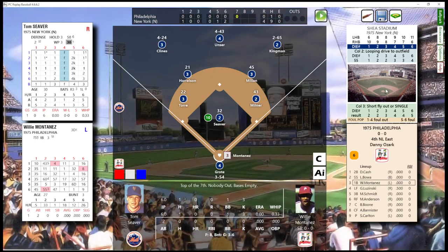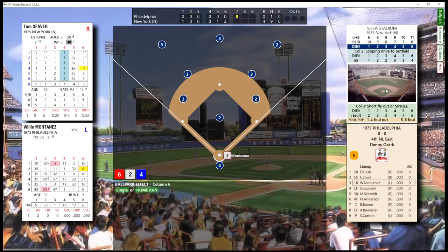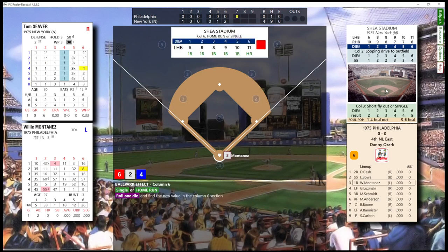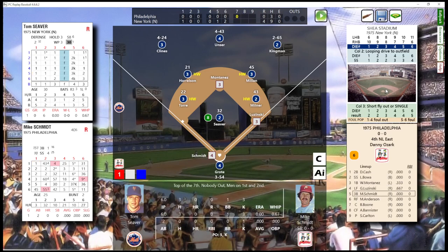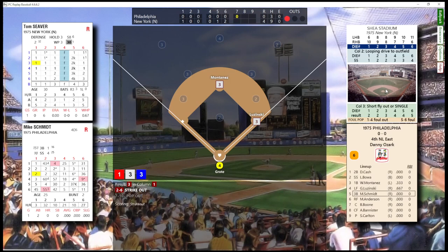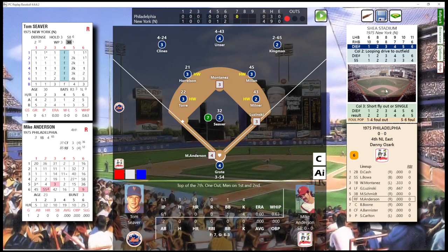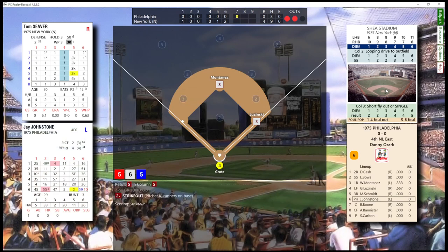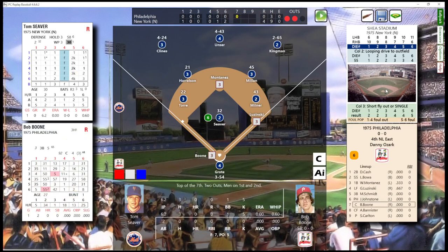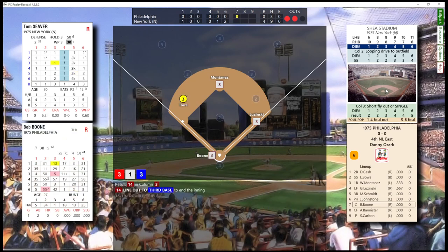Top of the seventh. Nobody out with a man on first base. No outs, runners at first and second. Struck him out. Runners at first and second with one away. He'll be the pinch hitter. Struck him out. Runners on first and second with two outs. No runs, two hits, two runners left stranded.